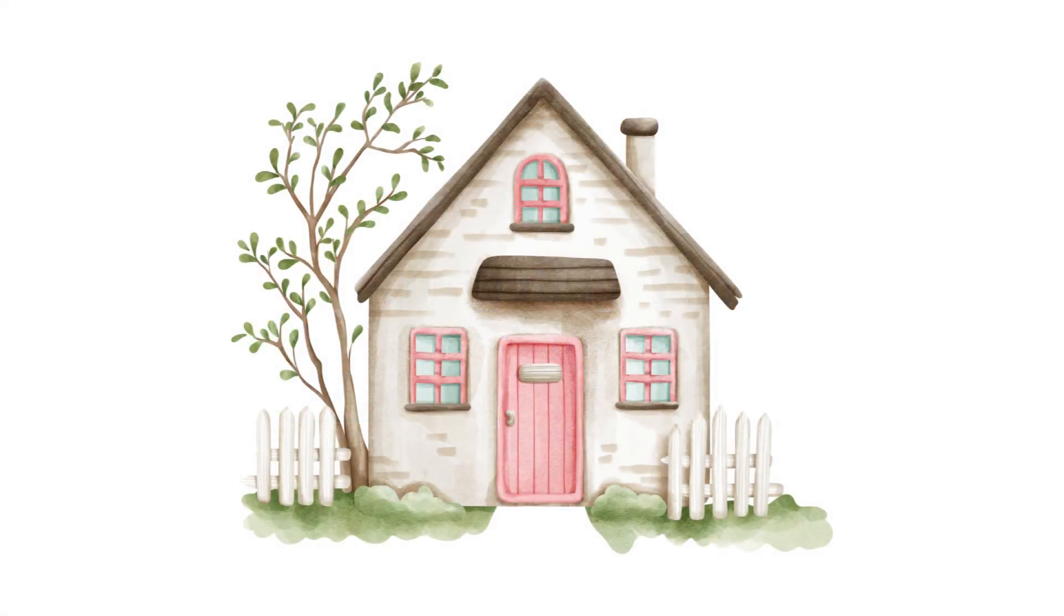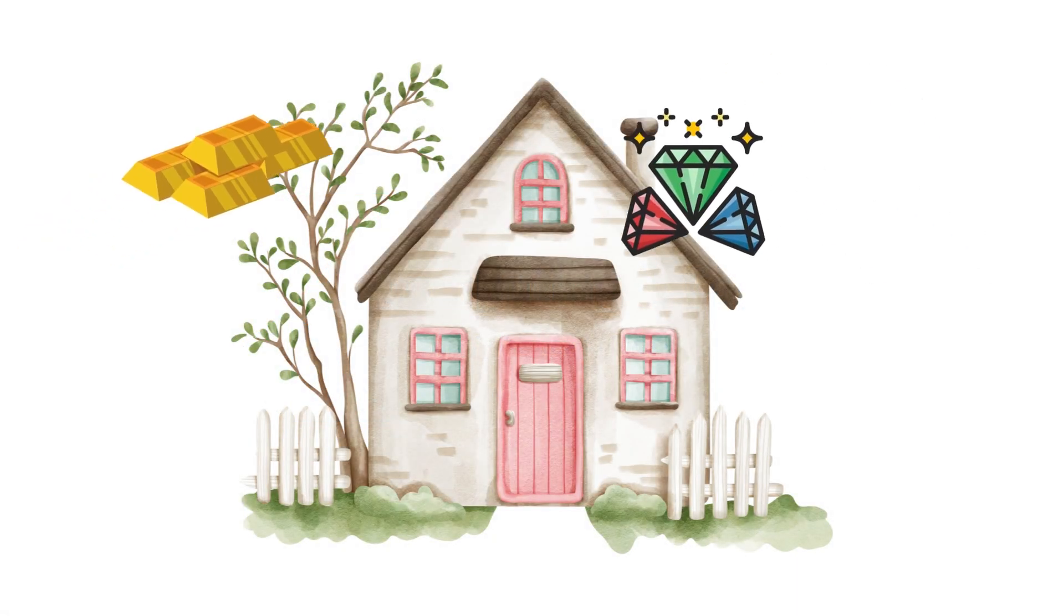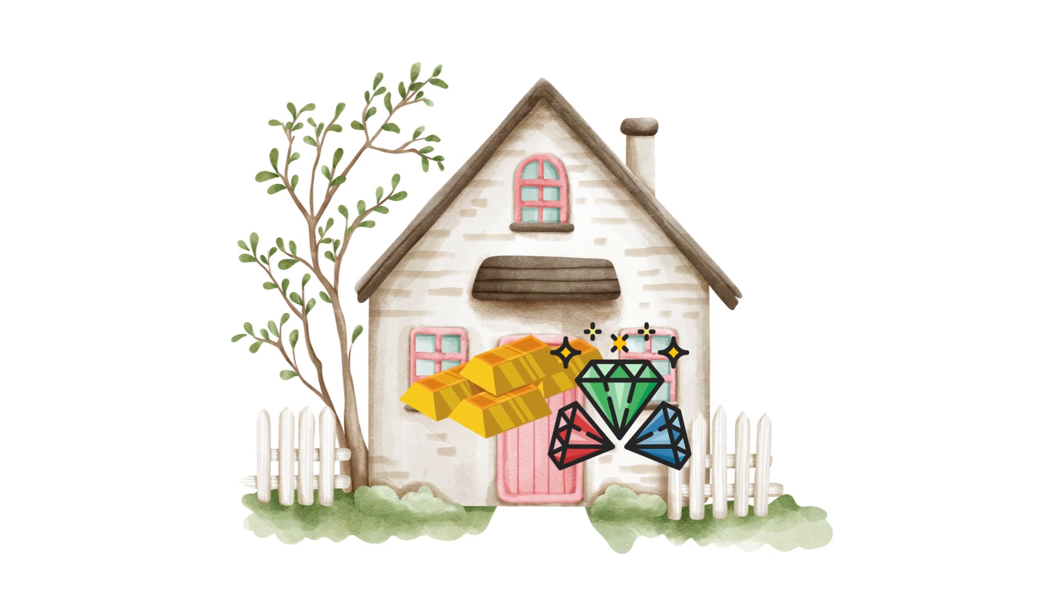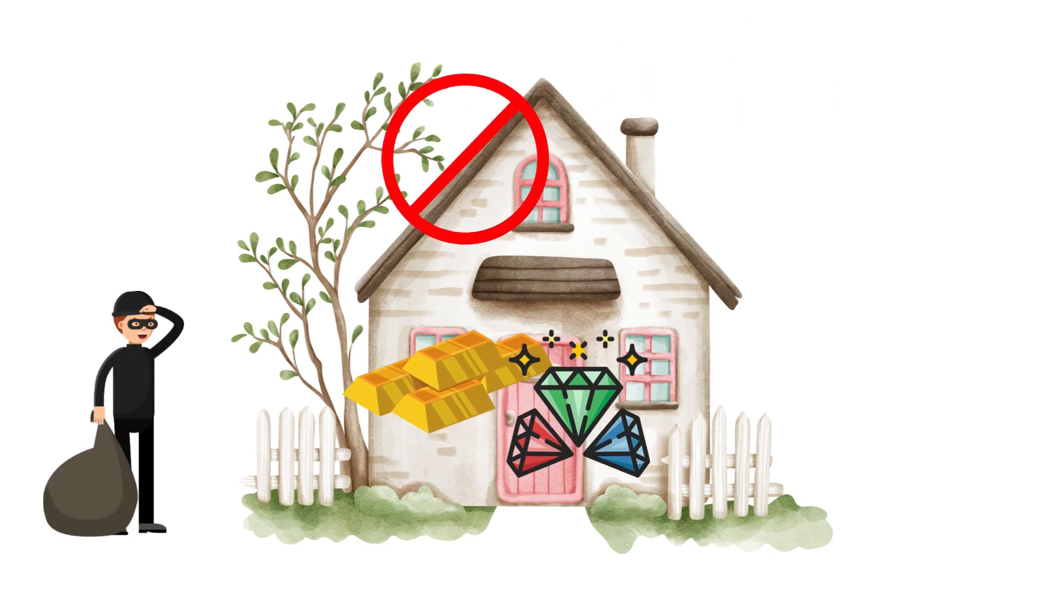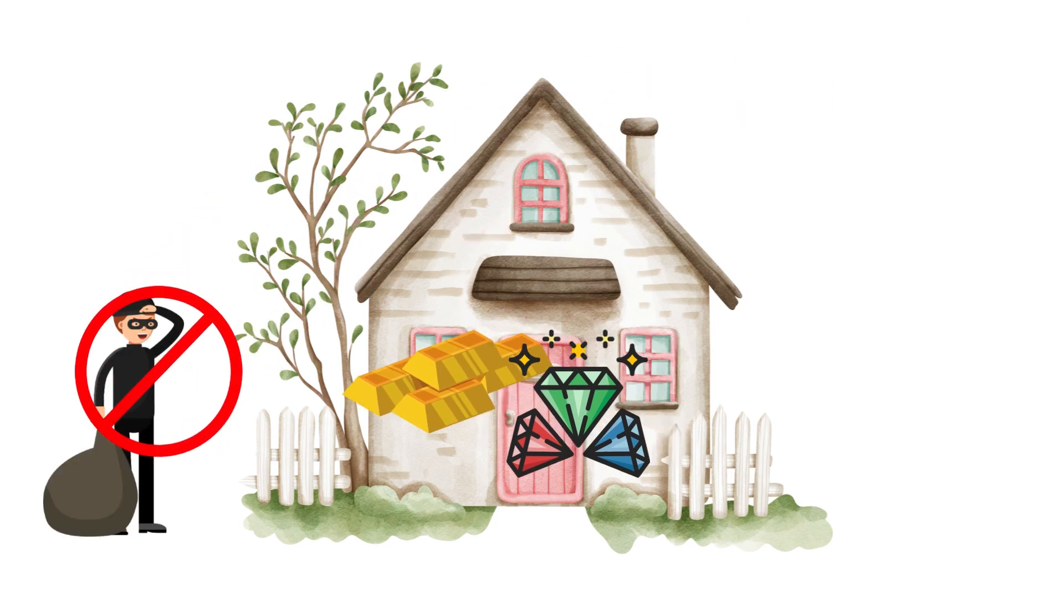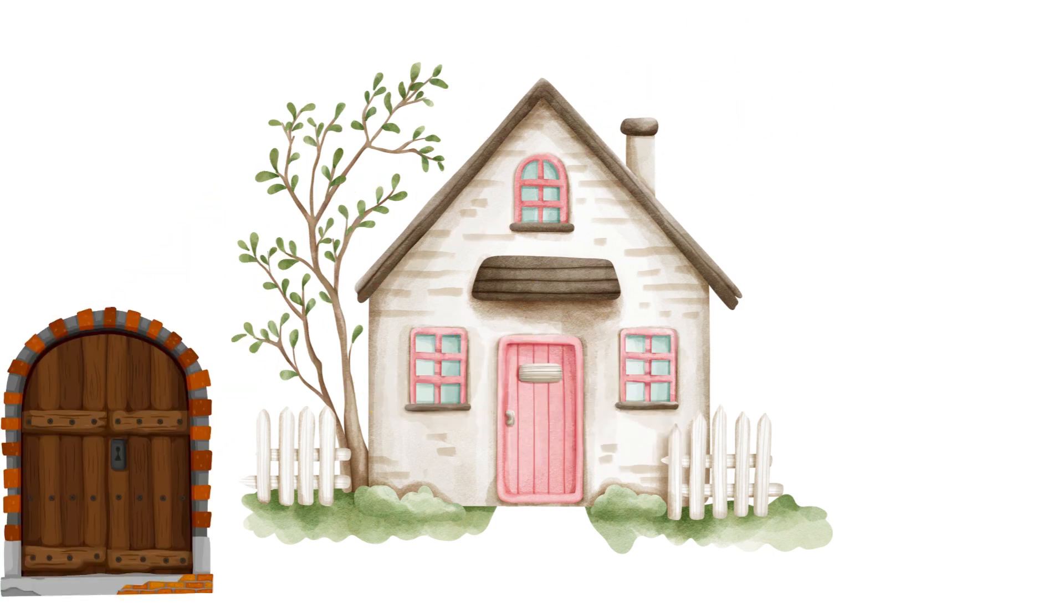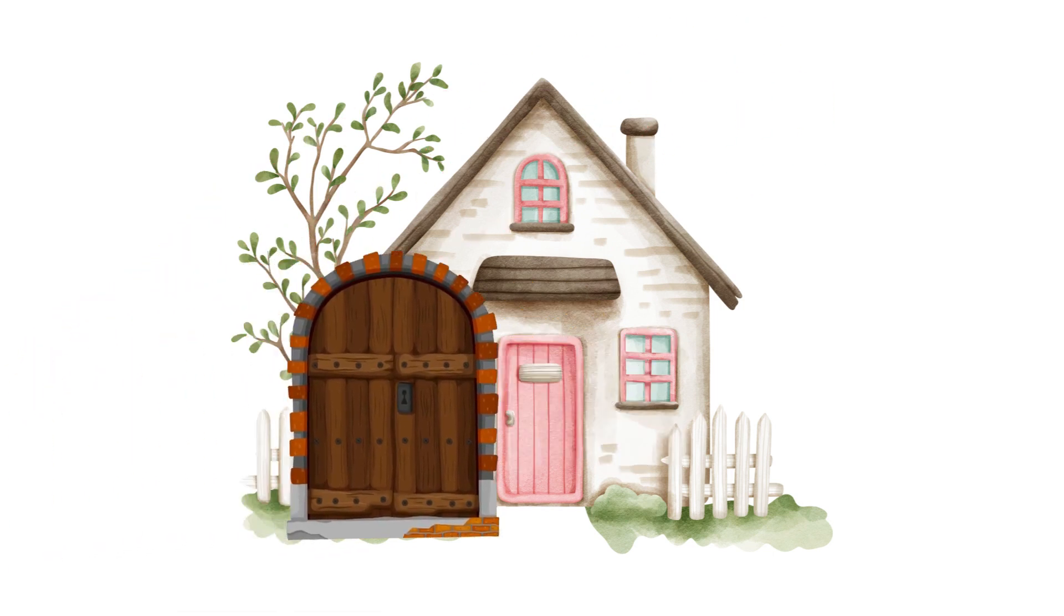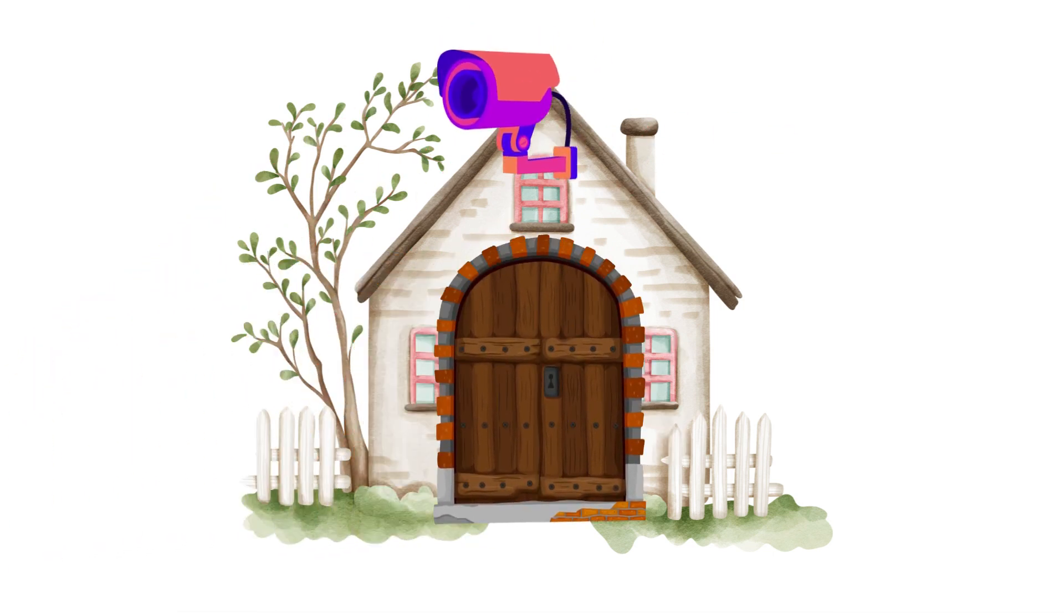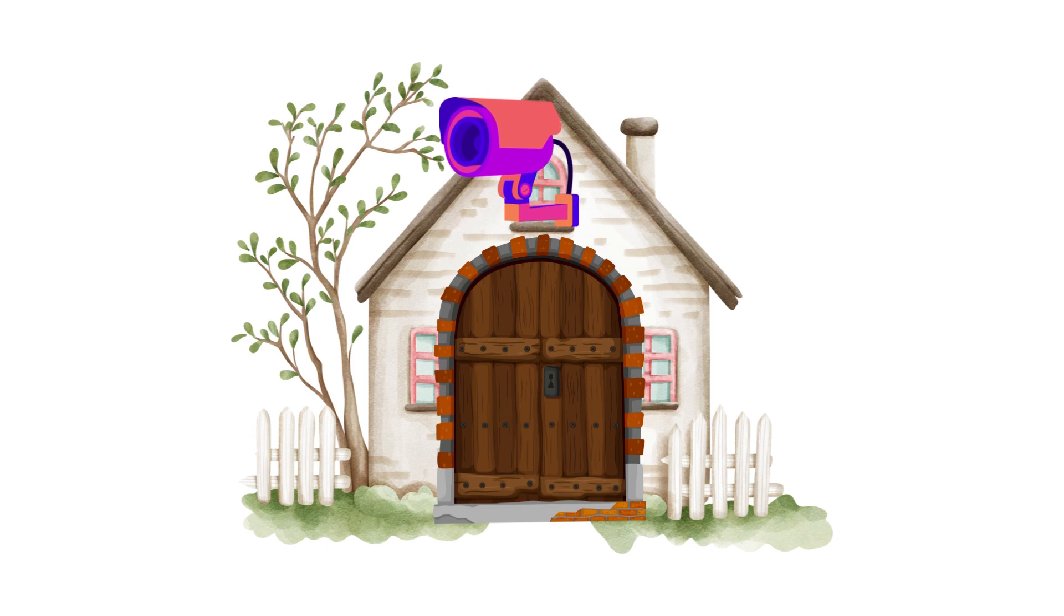Imagine this, you live in a house with valuable possessions and you want to protect them from intruders. What would you do? Most likely, you will install a strong door with a lock and maybe even a security system.